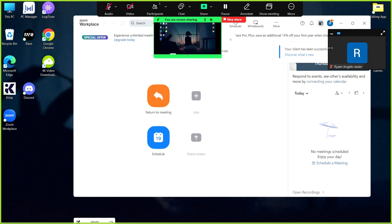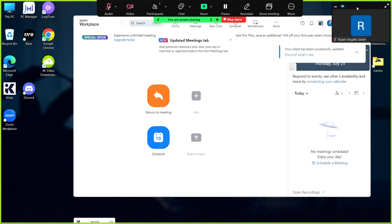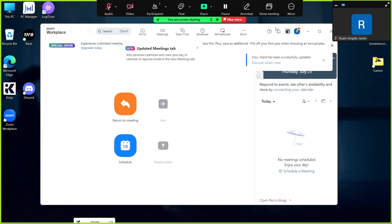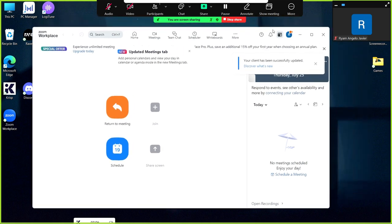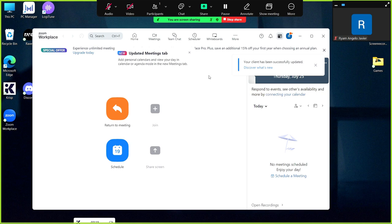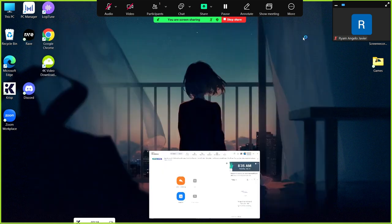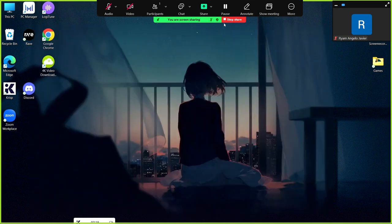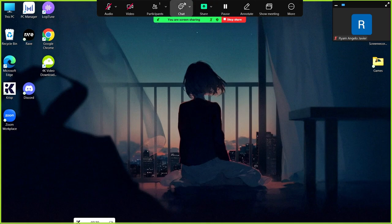When you see that you have a green border in your screen, it means you are sharing your screen already. You can also double-check if you can see the sentence 'you are screen sharing.'